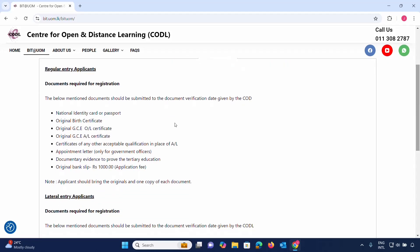The following documents should be submitted for document verification: National ID card, passport, birth certificate, O-level certificate, A-level certificate, and a certificate of any other acceptable qualification.